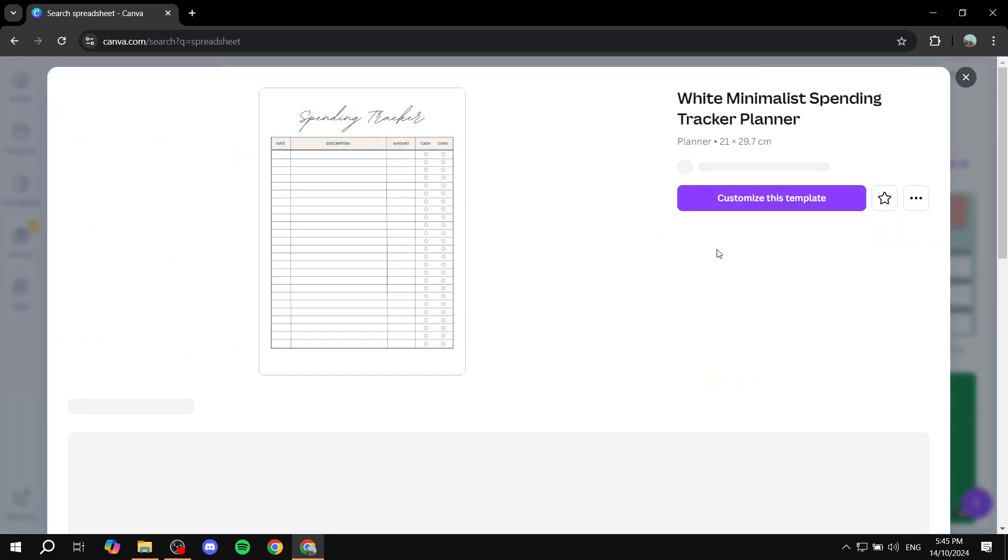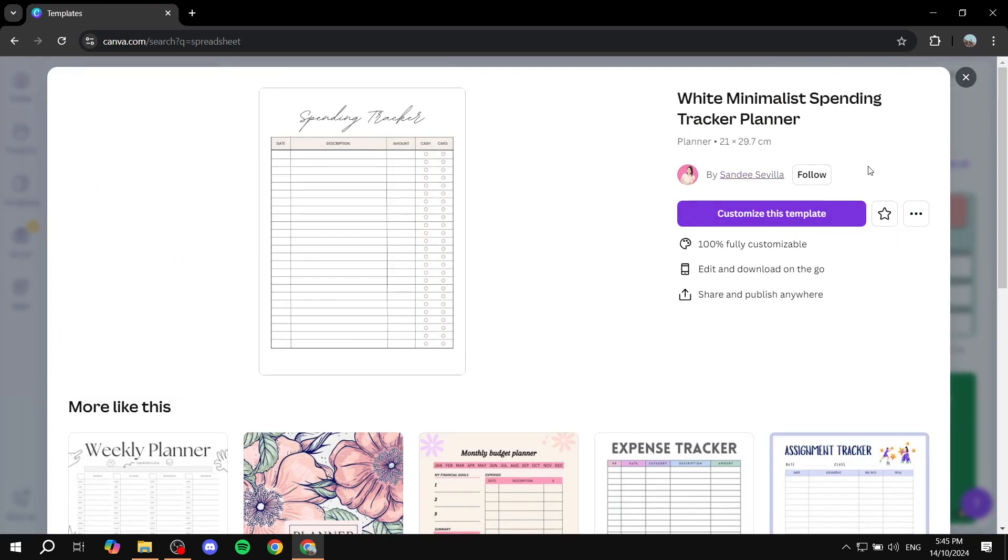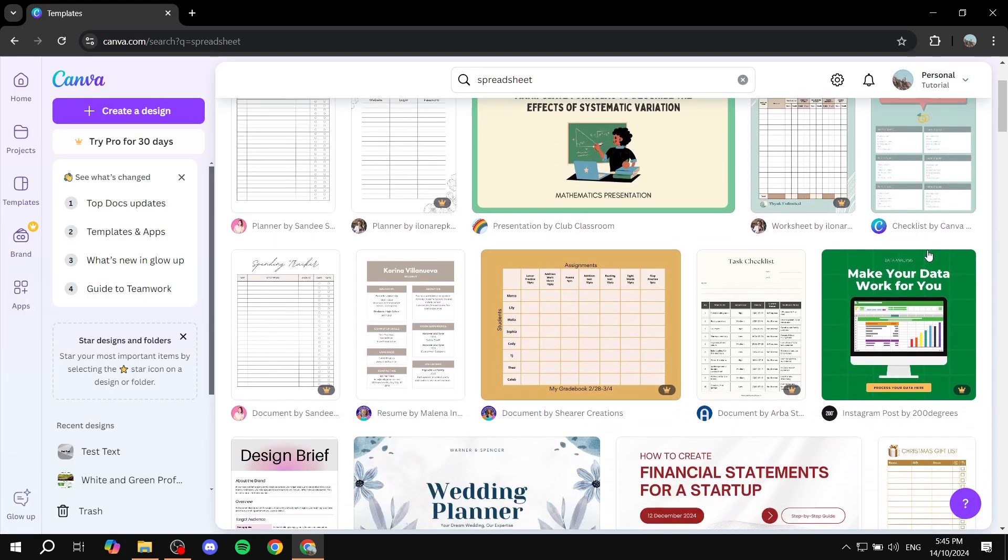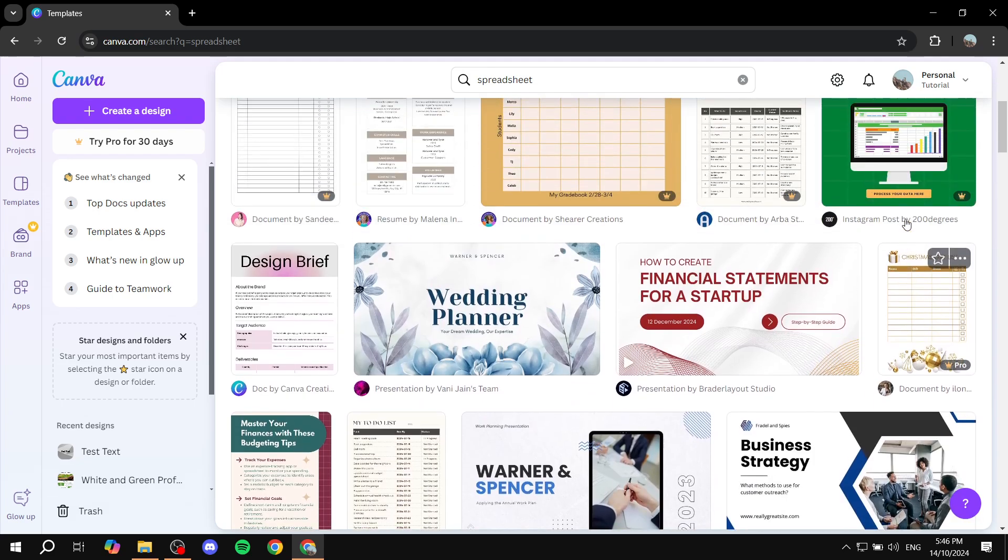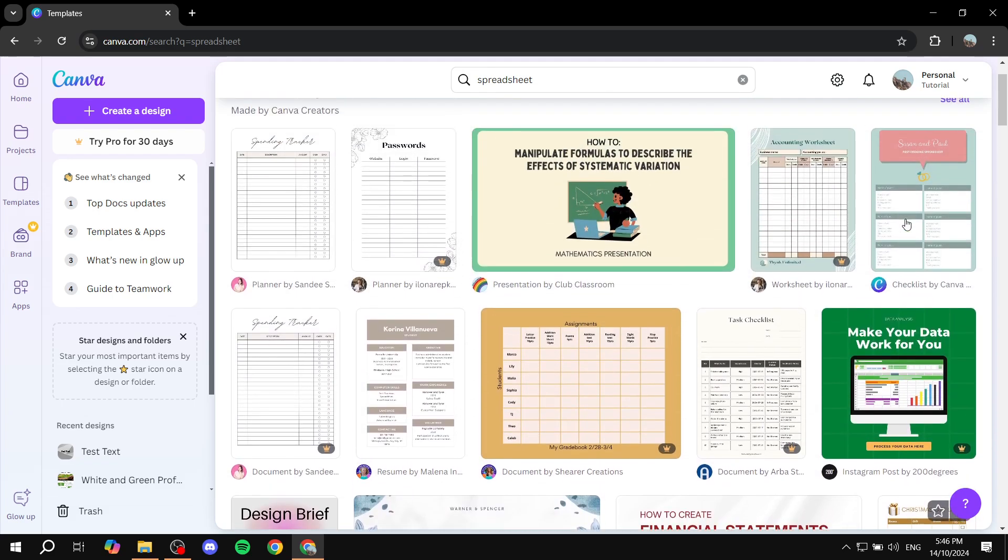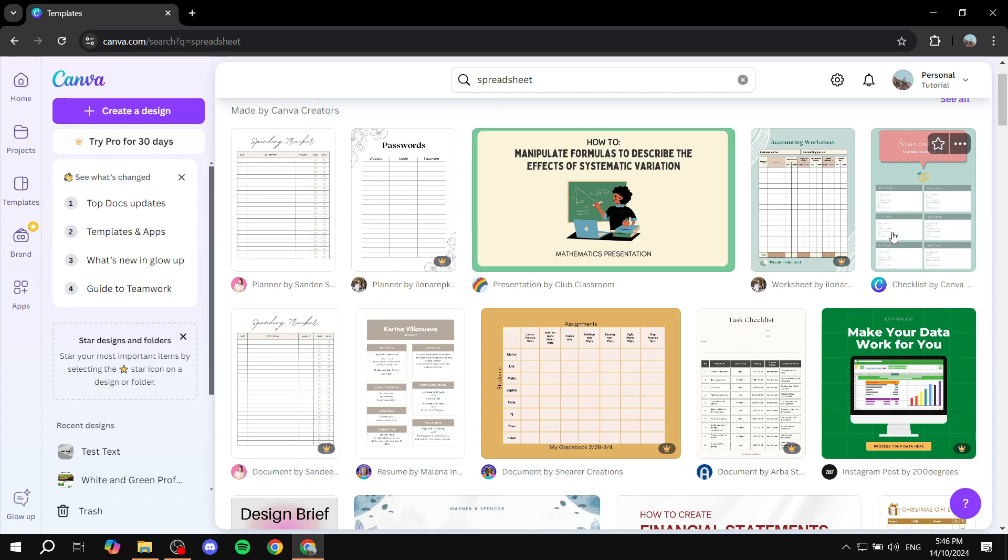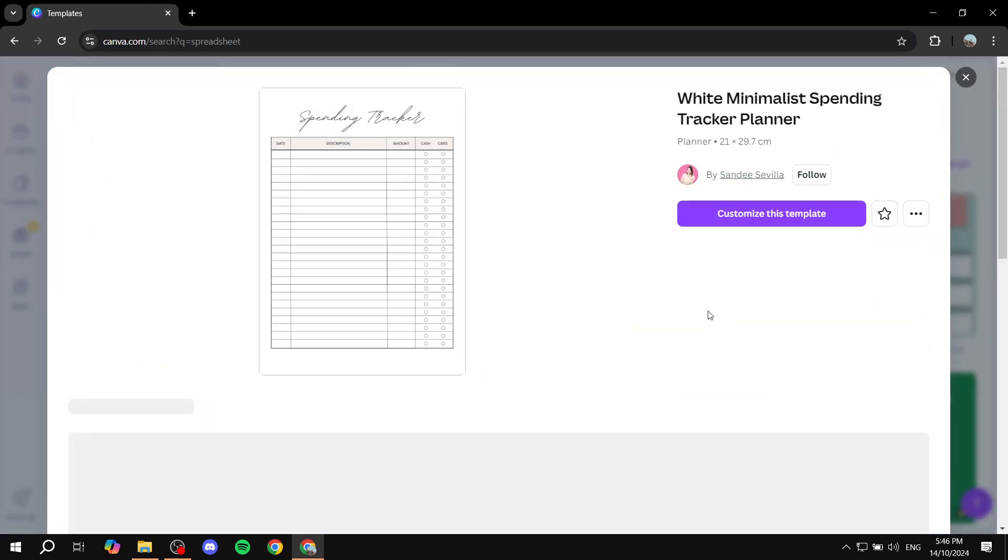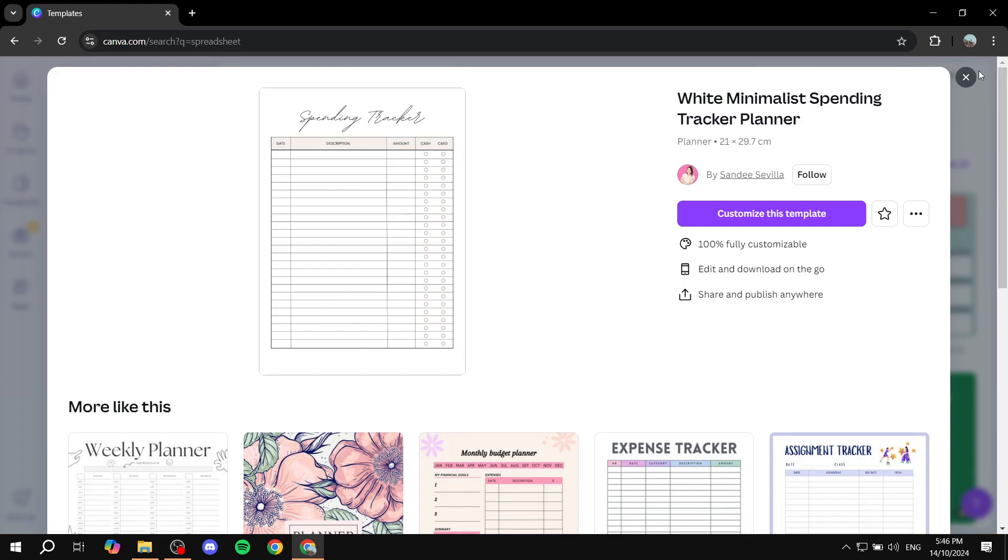for example, this one, go on and select it and start adding your elements to it. If you do end up finding the right spreadsheet for you, it's going to be a lot easier than creating it yourself in a design. So just go ahead and search a little bit within the spreadsheet templates. If you find something that you like, good for you, just click on it and click on customize this template.